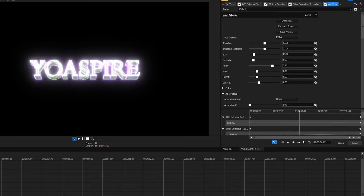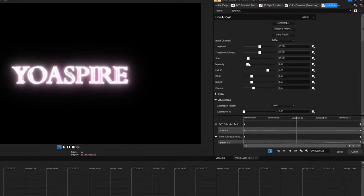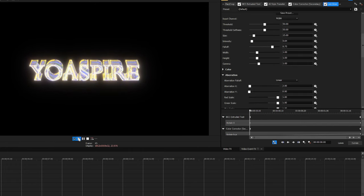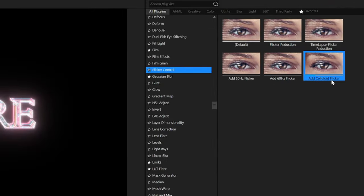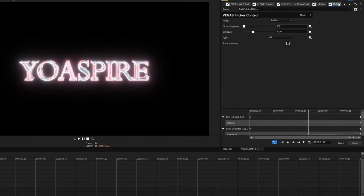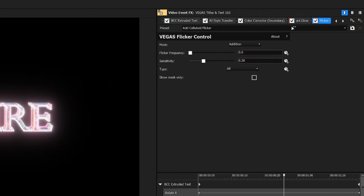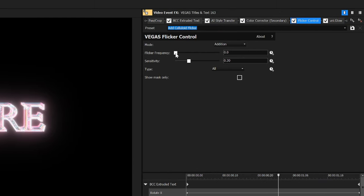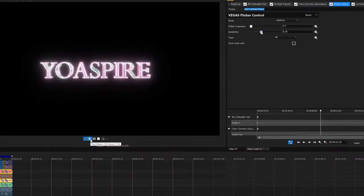Now we can make the text glow. To do this we're going to use the Universe Glow plugin. This pretty much looks good at its default settings but I'm going to lower the intensity a little bit. To add some realism we're going to add some slight flicker to the glow using an effect that already comes with Vegas Pro called Flicker Control. Make sure this effect is behind your glow effect — just drag it to the left. The preset I used is called 'add celluloid flicker.' I upped the flicker frequency to about 5.4, then upped the sensitivity just a little bit to 0.38, and that gave me some really nice flickering.